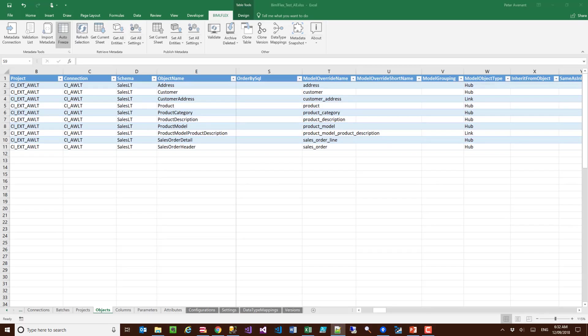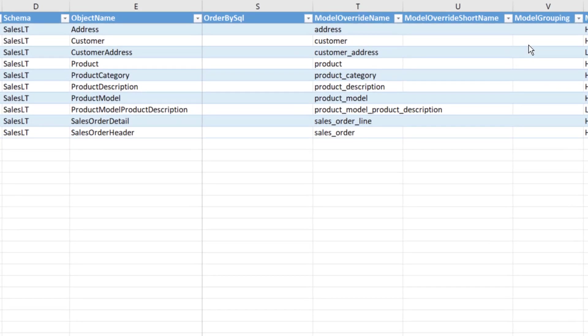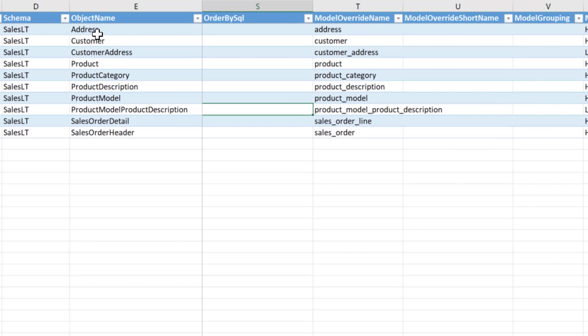In the upcoming release of BimlFlex, what we have done is added this additional column here called model grouping. I've only brought in the AdventureWorks here, only a couple of tables, but I'm going to show the same vision. What you can now do is at the objects level you can provide groupings here.